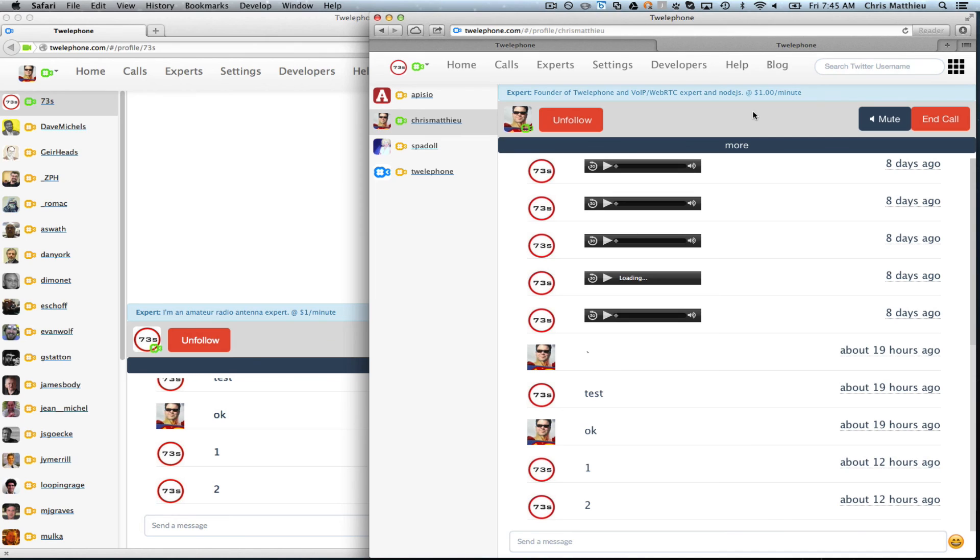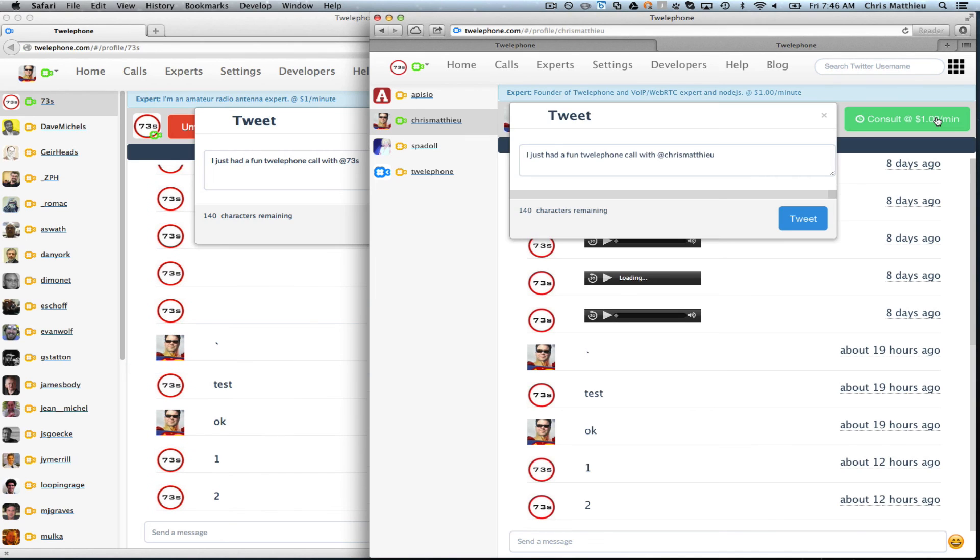I just had a fun telephone call with Chris Matthew. I'll tweet that. Cool. How about that?